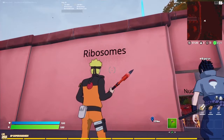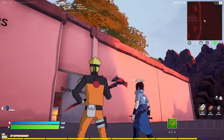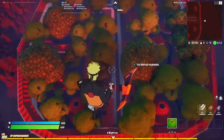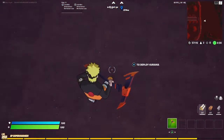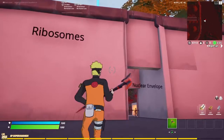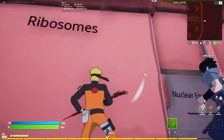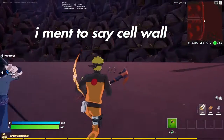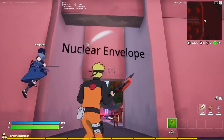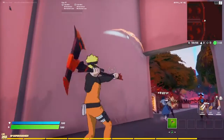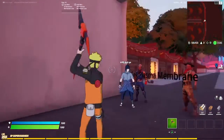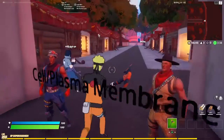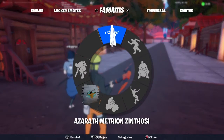Hello everybody, this is Josiah. This is my cell presentation and I'm comparing it to the Leaf Village. The wall around the village represents our ribosomes because it protects everything. The nuclear envelope is this gate right here — there are five gates around the village where people go in and out. The plasma membrane is represented by these two shinobi that protect the village.